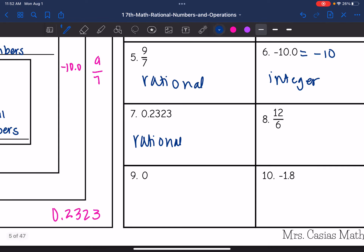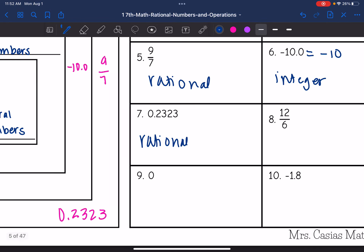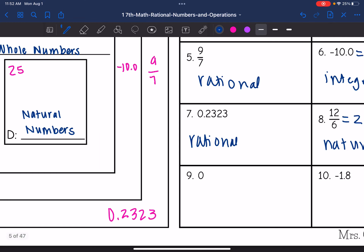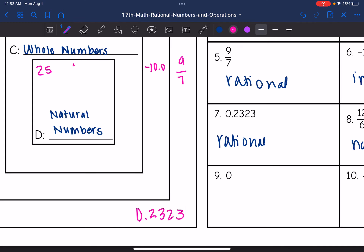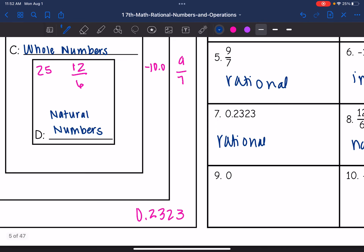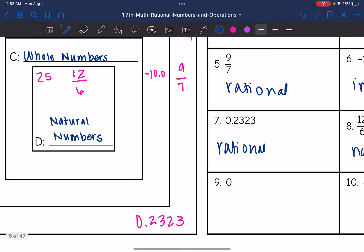12 over 6 is in fraction form, but 12 divided by 6 simplifies to 2, which is a natural number. And then 0 is a whole number, so we would put that in set C.